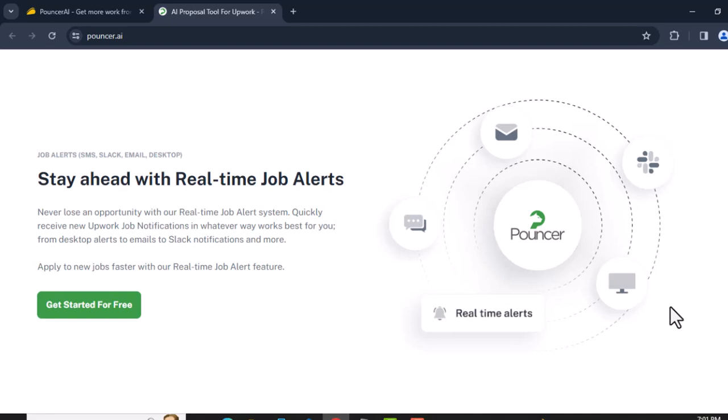That means you can be the first to apply. You can set up notifications that work for you, from desktop alerts and email notifications and more. You can also generate an AI cover letter and submit your application all in just minutes.